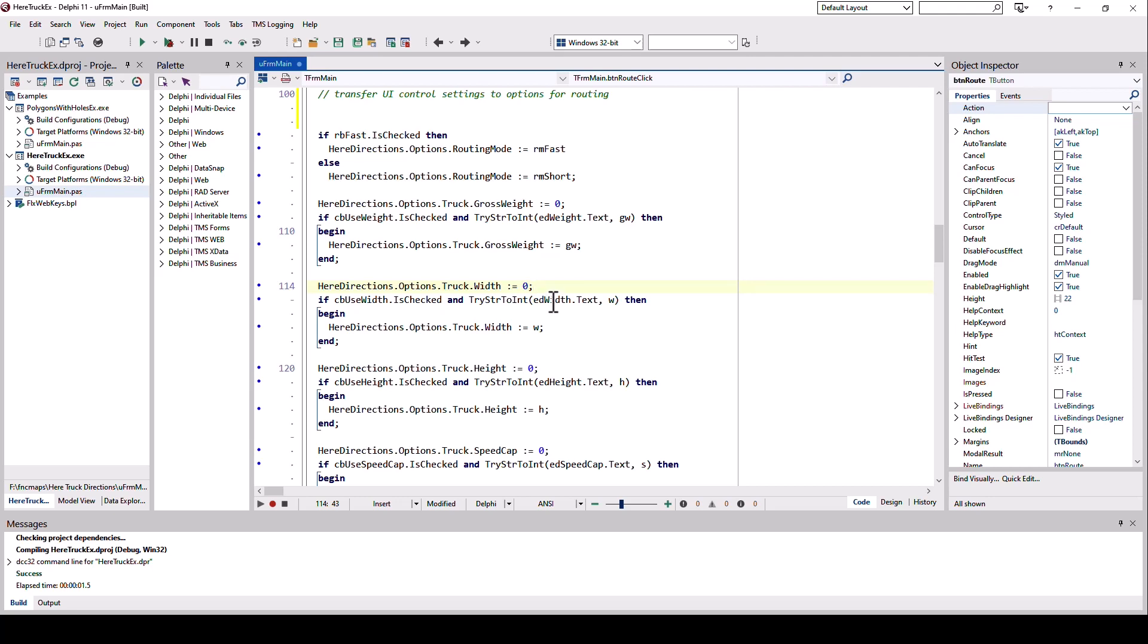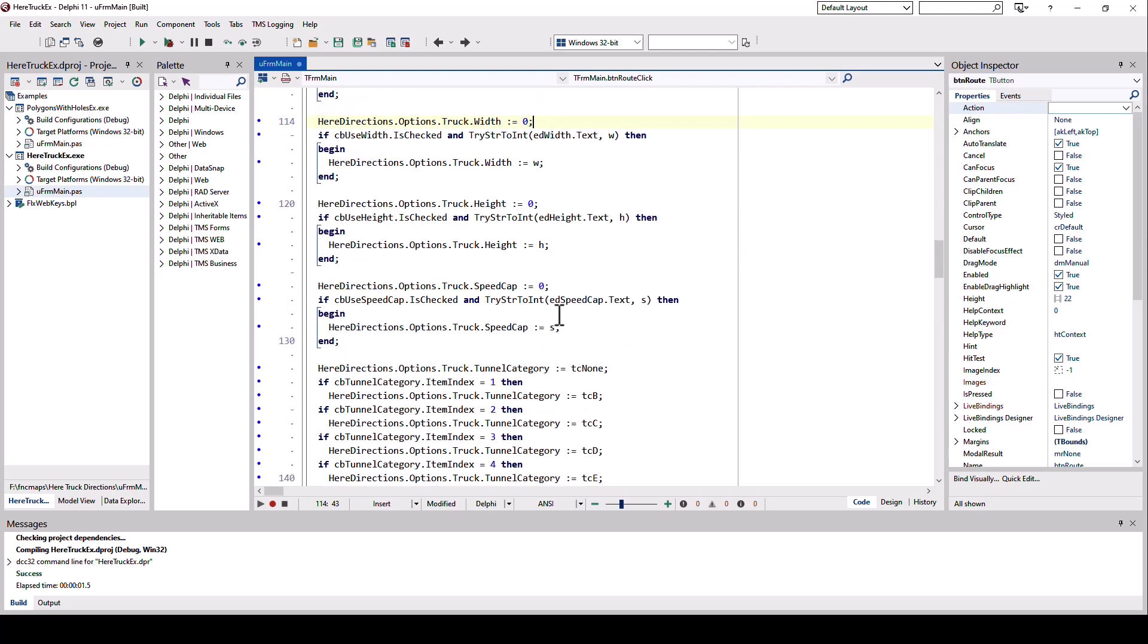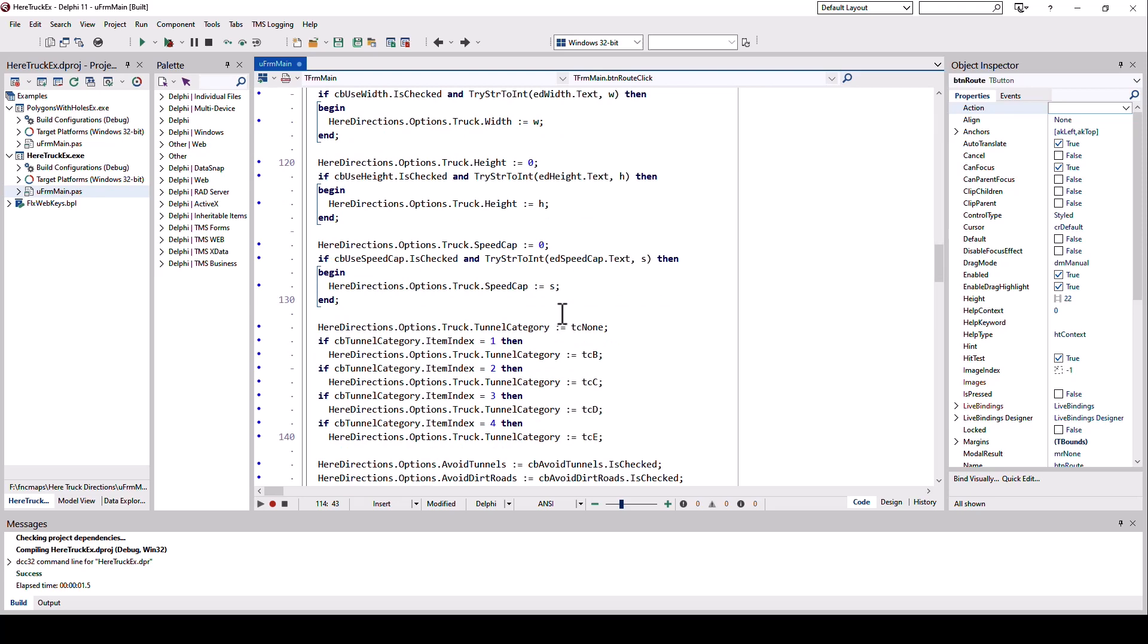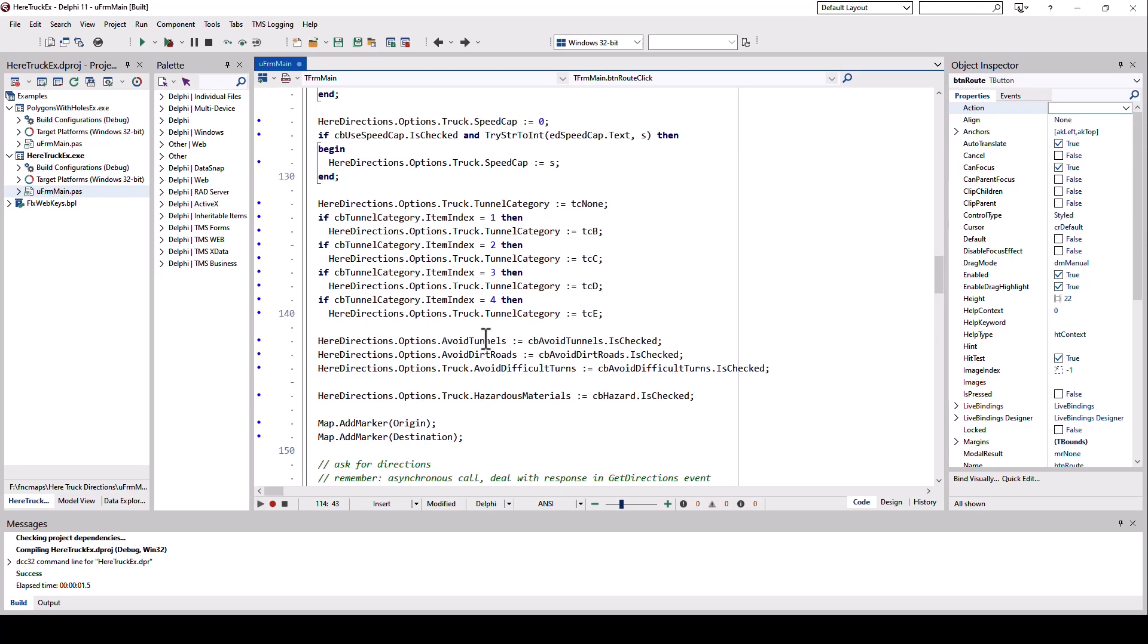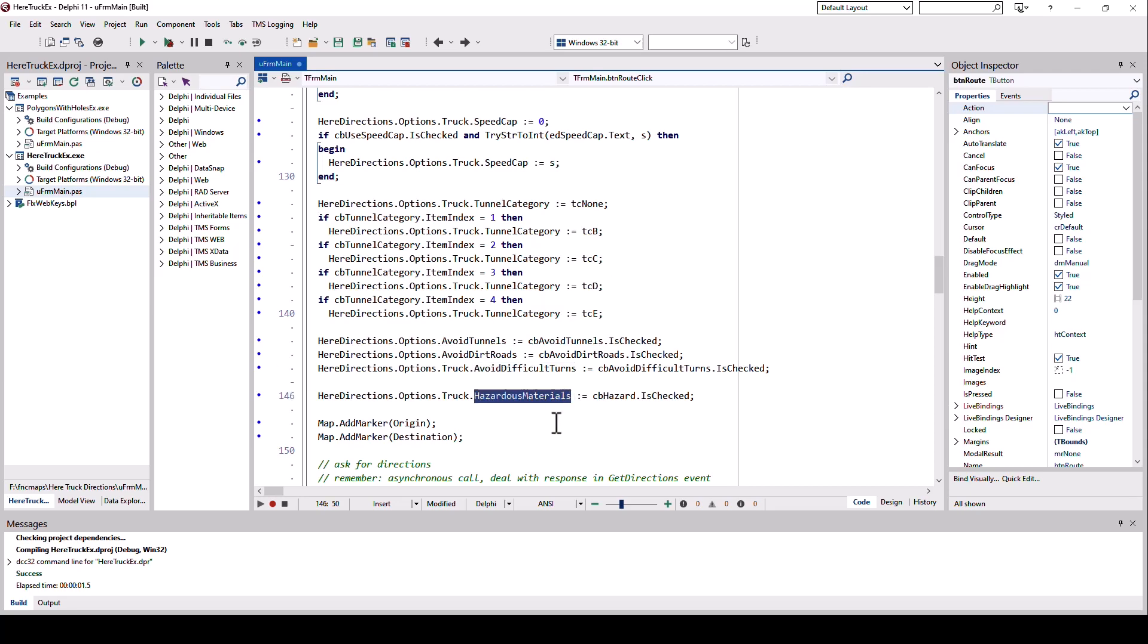There is no designated boolean value that you have to enable or disable. If you don't want to restrict, you use zero. Otherwise, any other value is being interpreted as a restriction. The only exception, of course, are the boolean properties like avoid tunnels, avoid dirt roads, and avoid difficult turns. Same for hazardous materials.